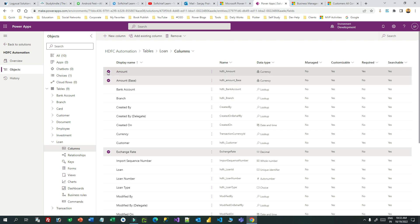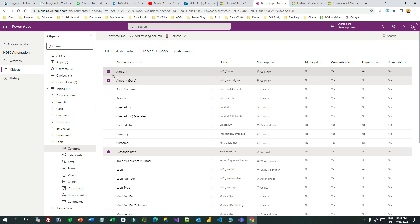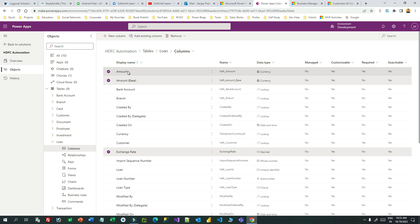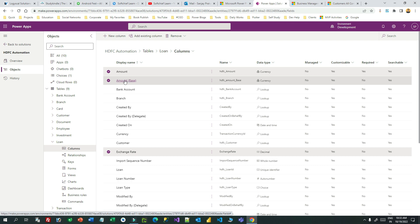You can also automate the exchange rate updates through some automation — that is a separate topic. These exchange rates define what the base currency value and local currency value should be. I have a table called 'Loan' — in the Loan table I have used amount as a currency field. For that amount currency field, it created three fields: one is 'amount' to store the local currency, 'amount base' to store the US dollar converted currency, and 'exchange rate' to define the total exchange rate between the two currencies.